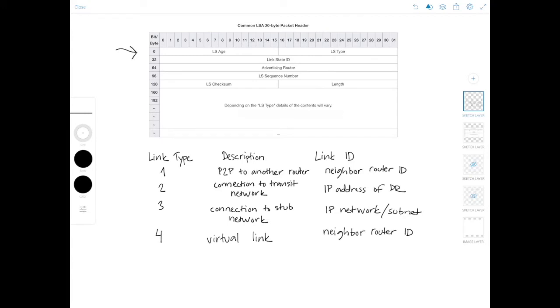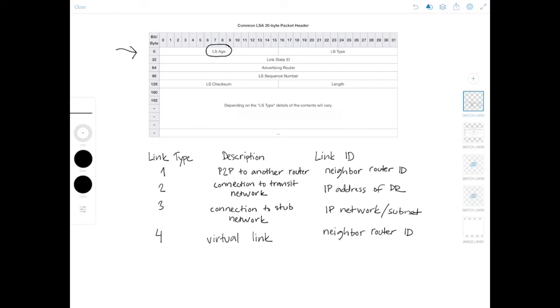So the first field is the LSA age field. And this is the time that has elapsed since the LSA was created. So it's the time in seconds. And this field actually has an important function in ensuring that the link state database stays up to date and uncorrupted. So LSAs are aged as they reside in the link state database. And if they reach a max age, which is one hour, 60 minutes, so they are flushed from the OSPF domain.